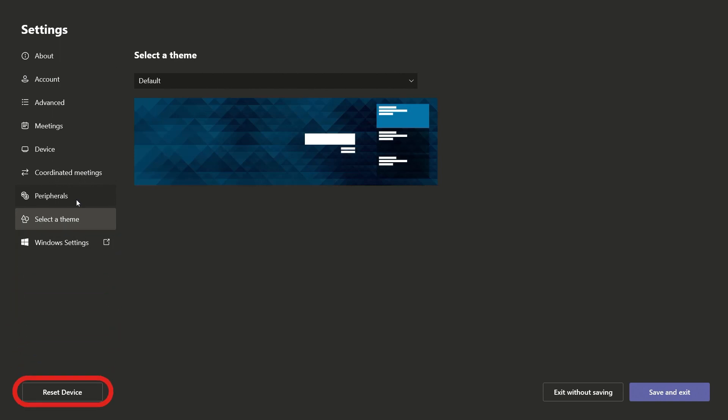Finally, you can reset your device by pressing the button on the bottom corner of the screen, and when you finish adjusting settings, make sure to click Save and Exit.